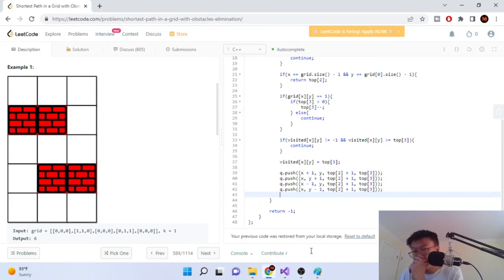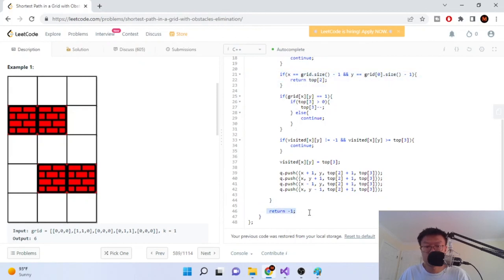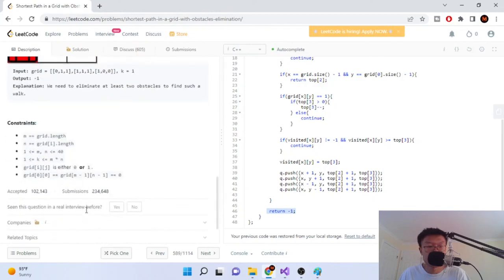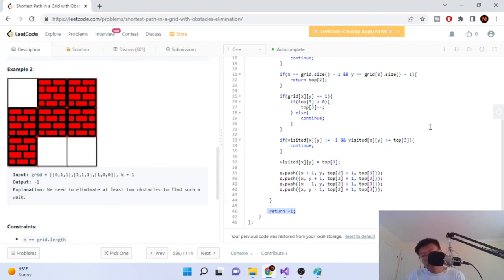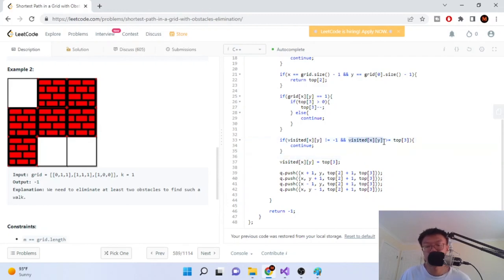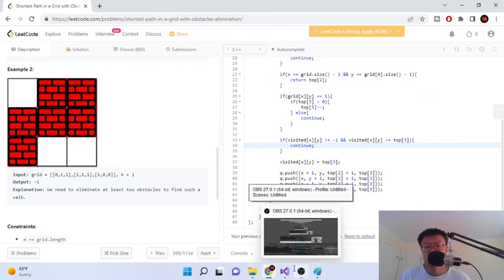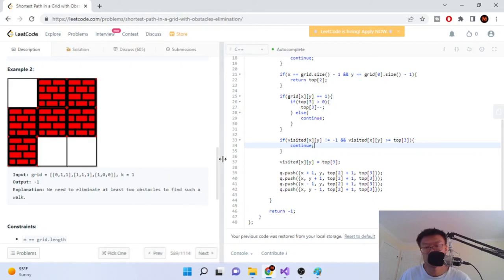Finally, if we never returned anything — meaning we never reached the bottom right corner from the check above — we return negative one, because that means we can never visit it. If we can't reach it, just return negative one. I hope you guys enjoyed this long video explaining how this problem works. Once BFS completes traversal, we'll have reached the bottom right corner or returned -1. Hope you enjoyed — rate, comment, subscribe. Peace.